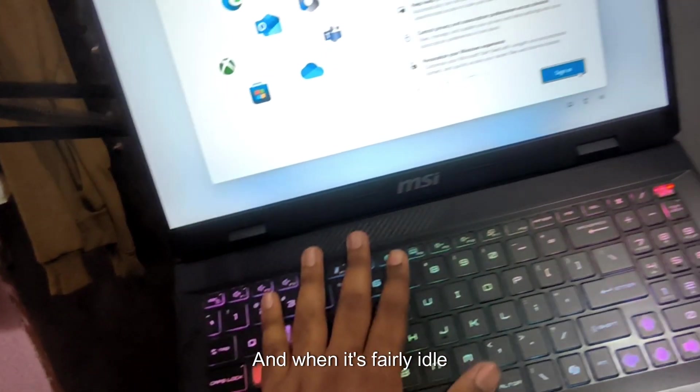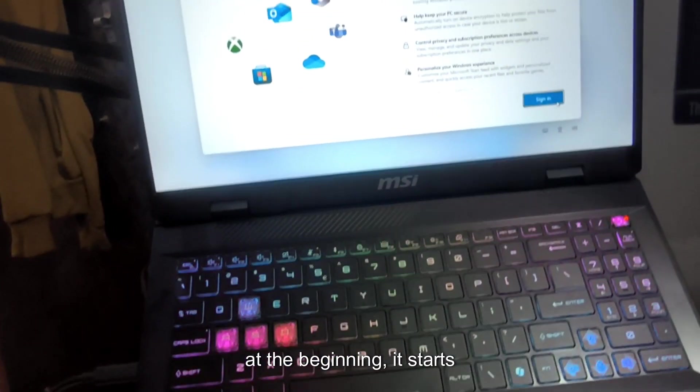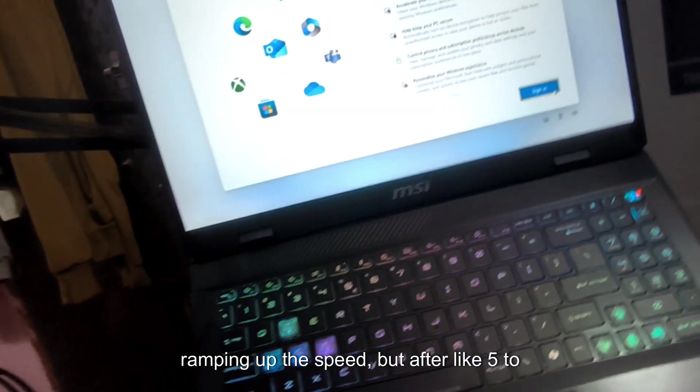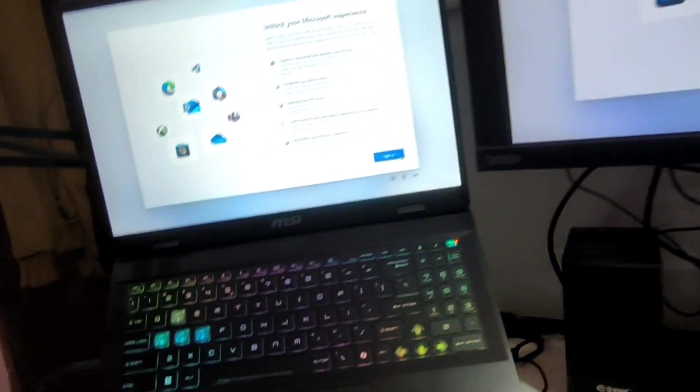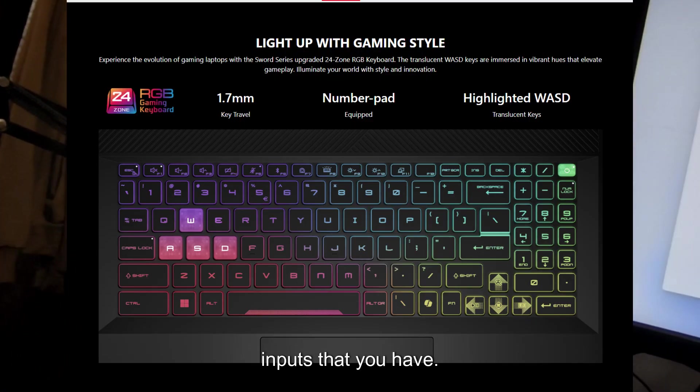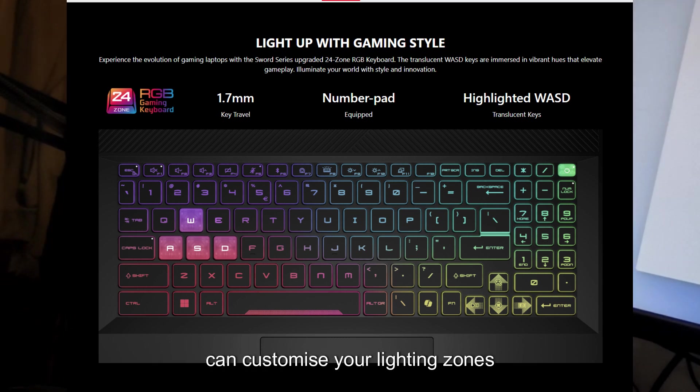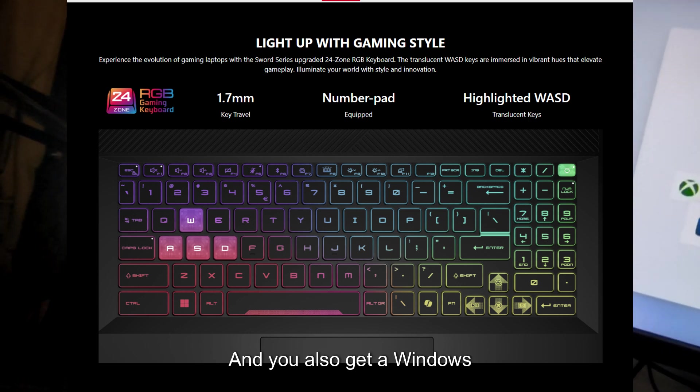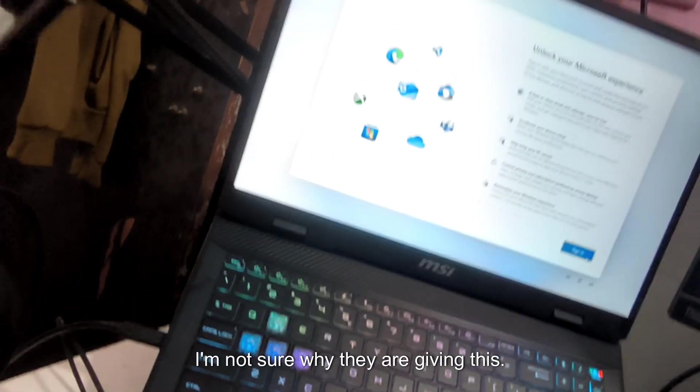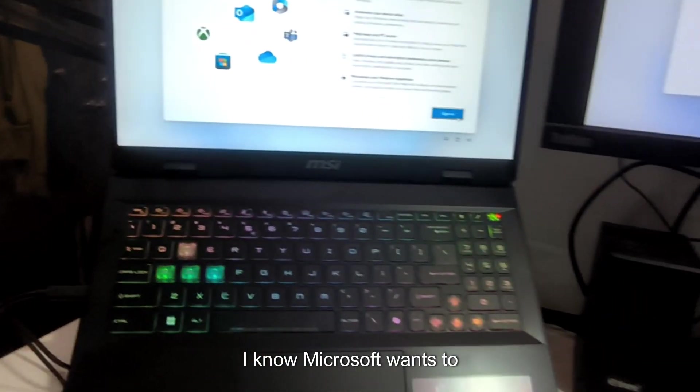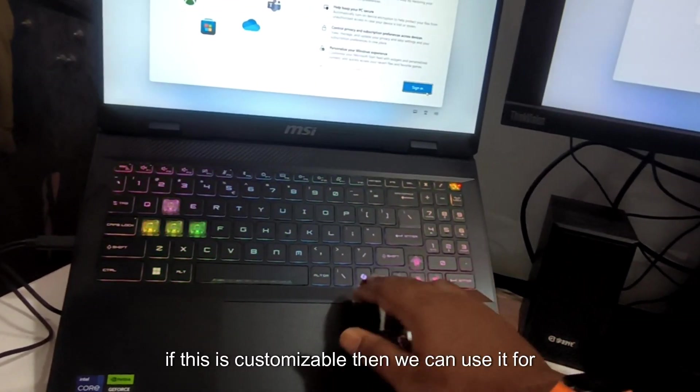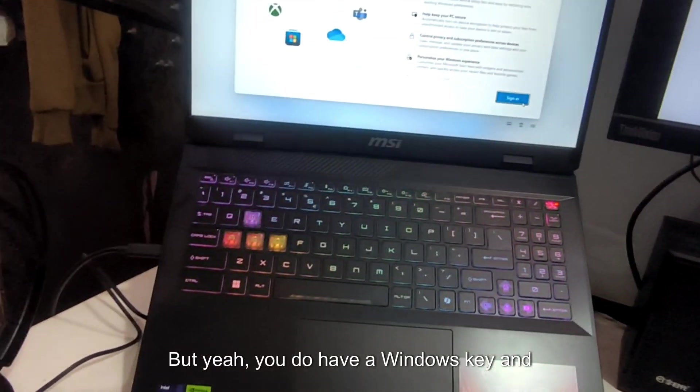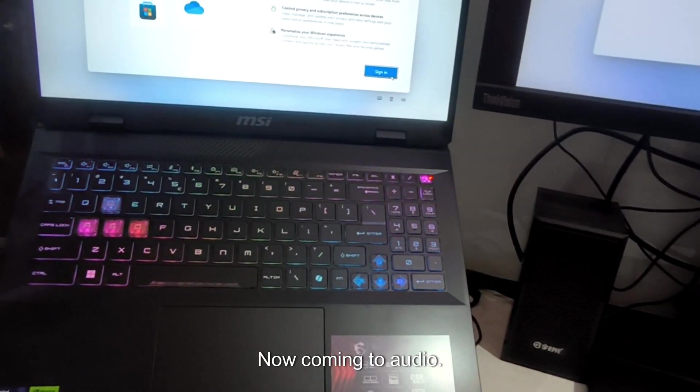And in this dead silent room also you will not be able to hear much of the fan noise when it's fairly idle. When you are playing games, at the beginning it starts ramping up the speed but after like 5-10 minutes it kind of cools down and you do get smooth running from there. Next, coming to keyboard and the whole inputs that you have, you have 24 zone RGB gaming keyboard which means you can customize your lighting zones to set up your style and everything. And you also get a Windows co-pilot key which is like this one. I am not sure why they are giving this. I know Microsoft wants to have the whole AI thing embedded everywhere. But if this is customizable then we can use it for other purposes as well. You do have a Windows key and also the co-pilot key as well.